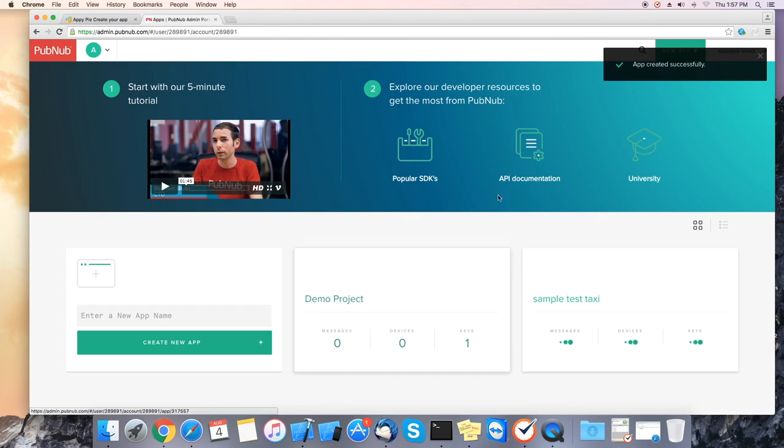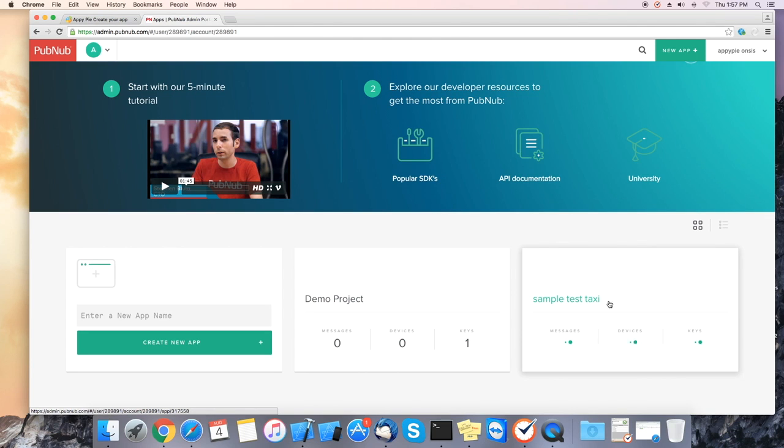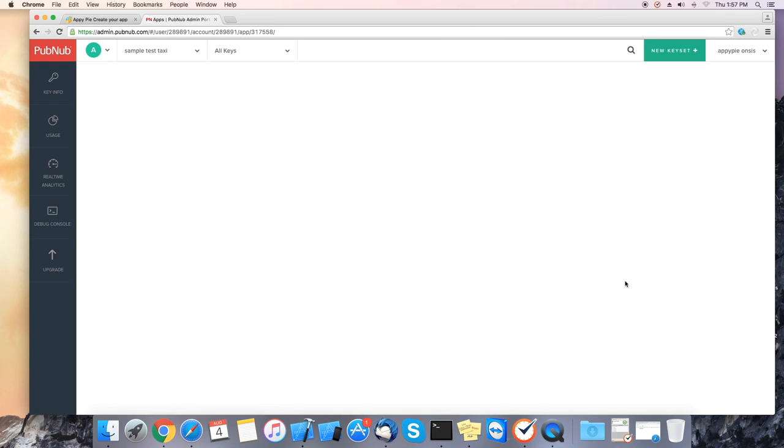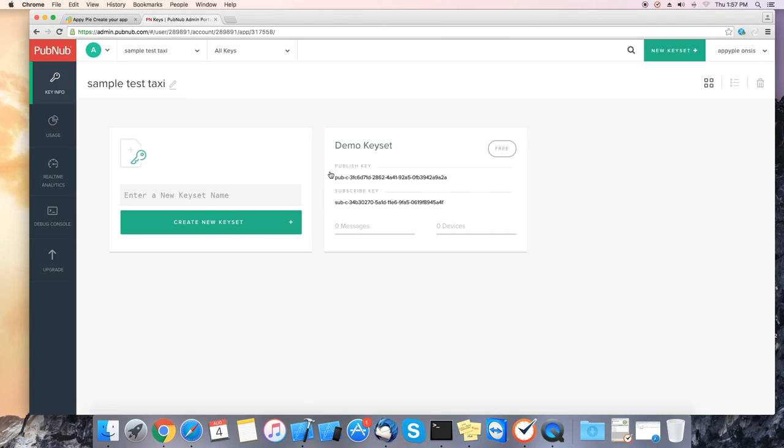It will create the keys for you for your app. On the right hand side we can see it created a sample test taxi. Now let's click on device keys. Now we will get a published key and a subscribed key.